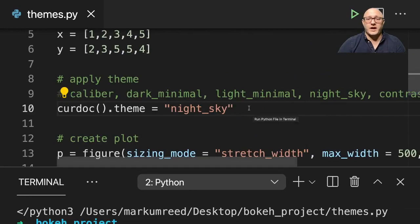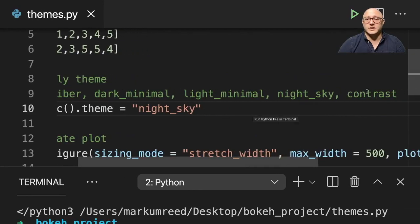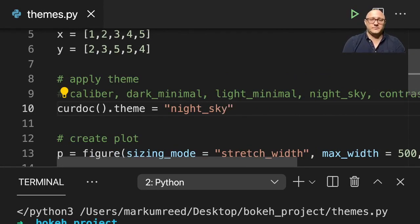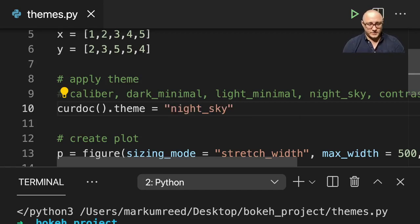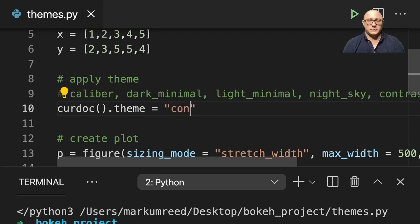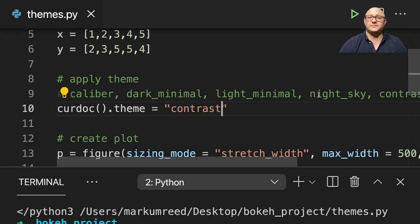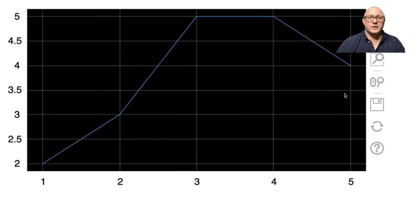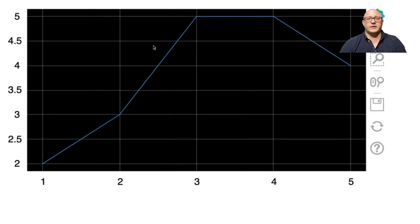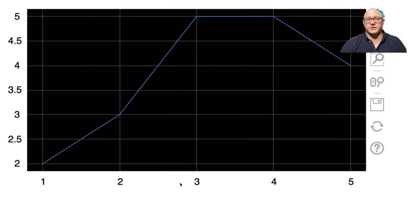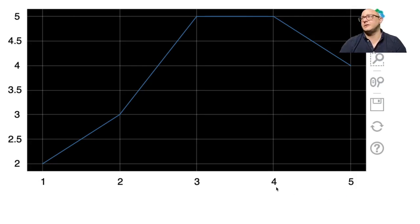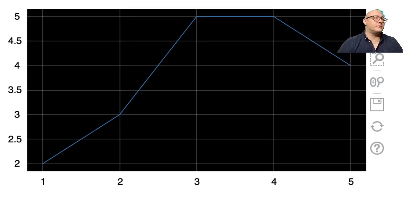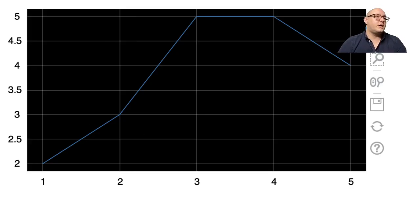And then the last one we have in here is going to be contrast. Let that run. And here again, you can see the only difference that you have here is that now these numbers here are actually white. OK, I think it actually makes it a little bit easier to read than some of the white on black. And it just depends. These are all of the built in themes that Plotly has to offer.